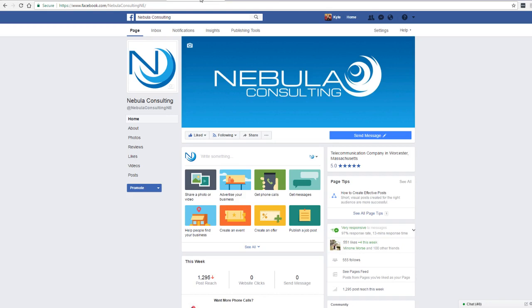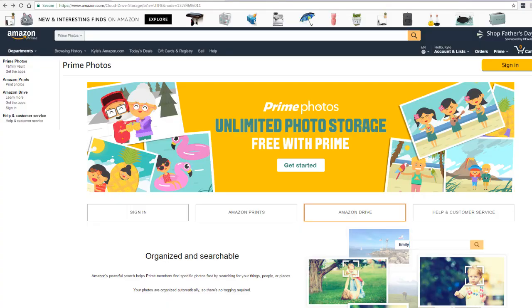The solution to this problem is cloud storage with Prime Photos. You get unlimited photo storage with Amazon Prime. I won't go into the benefits of being a Prime member, but it only costs $100 a year and is probably one of the best deals going.